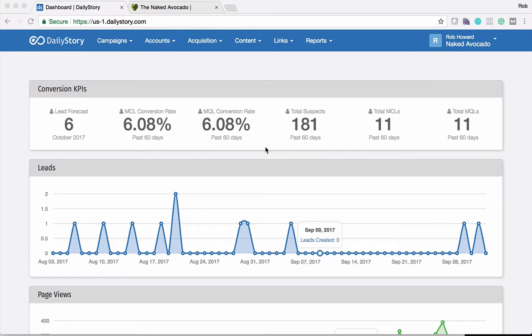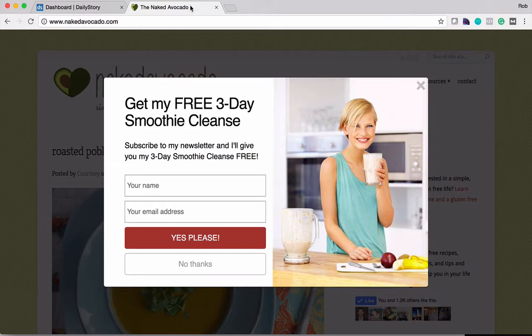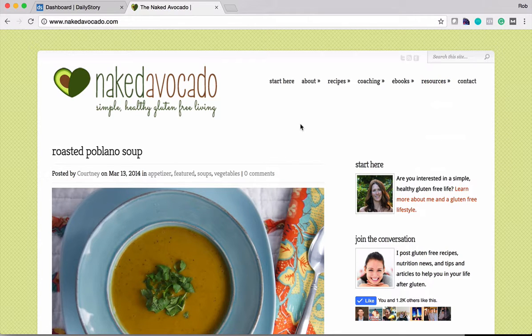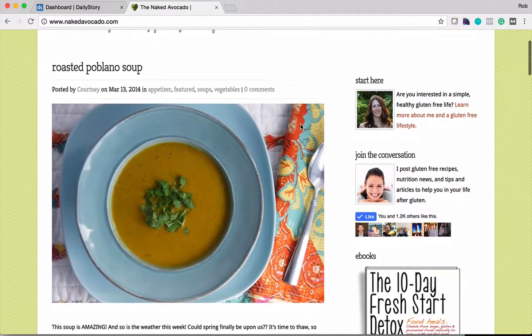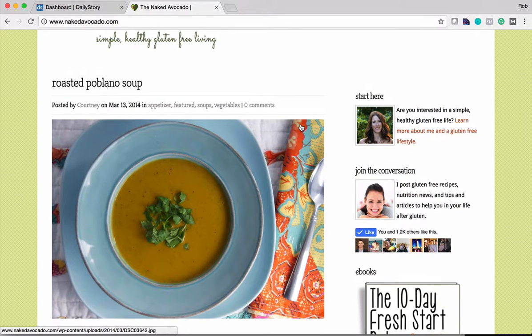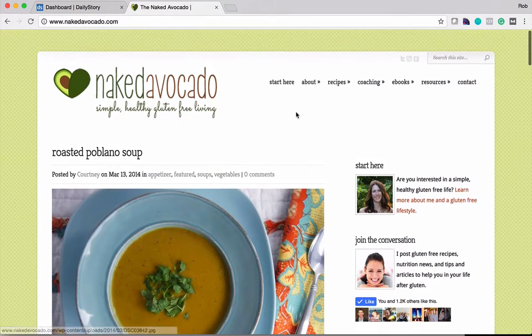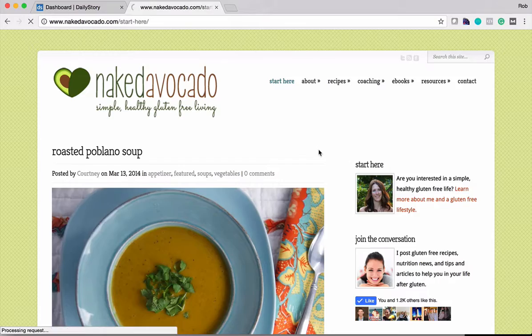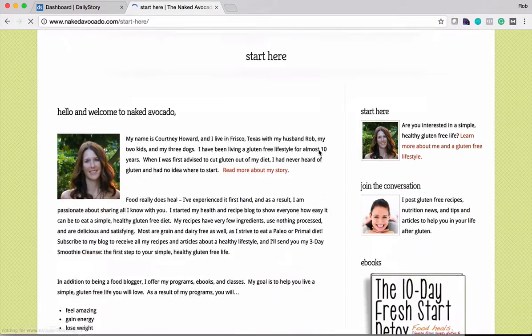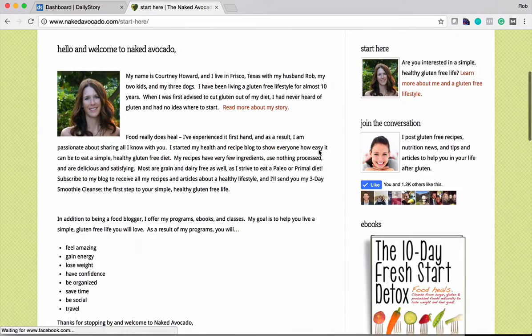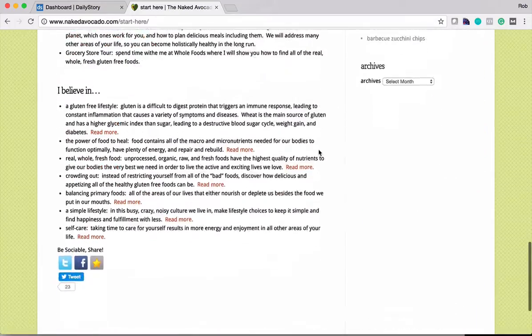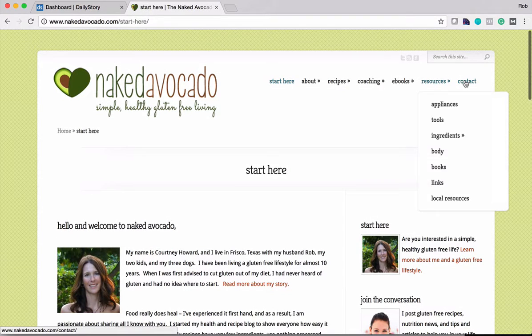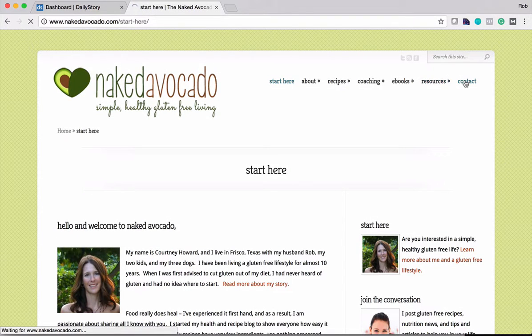So let's look at an example of how Magic Forms works. Here's one of our customers, a customer called Naked Avocado. This is a website that we help maintain for a health coach and you can browse around here and learn more about some of the recipes that are published and some other information. But what I wanted to show you was on this site they have a contact form.